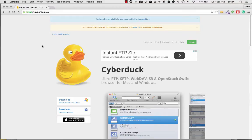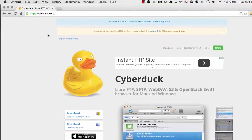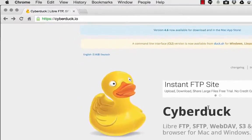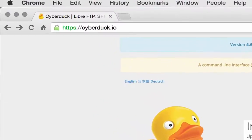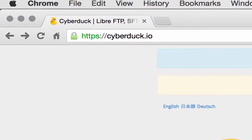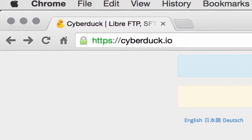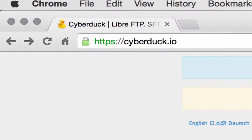CyberDuck is a good FTP program that you can use especially on the Mac or on Windows. It works on both.